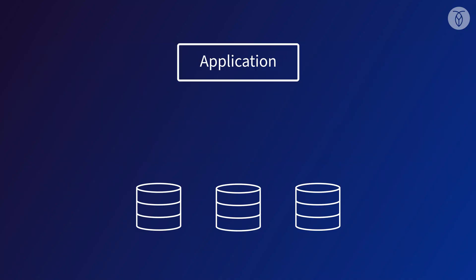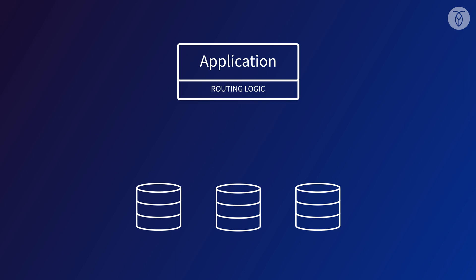For example, when a customer places an order and we need to store that data on the database, which shard do we send that write to? We'll have to add routing logic to our application to account for that. We'll need to write custom logic to handle a lot of other scenarios, too.